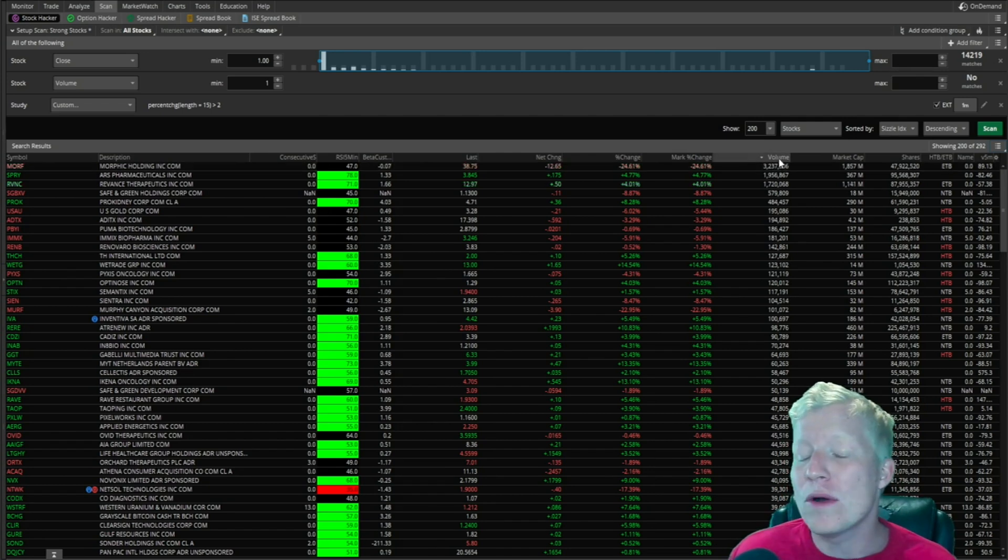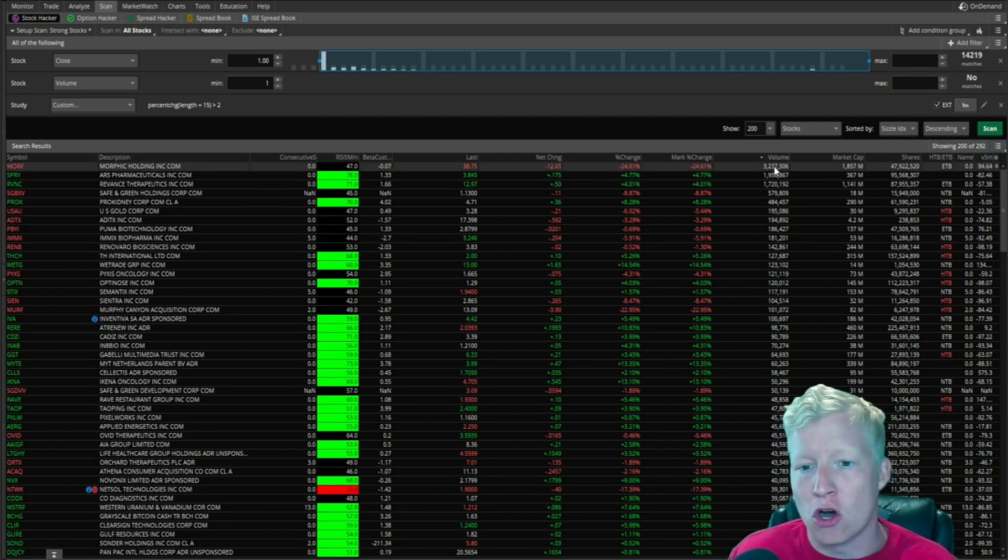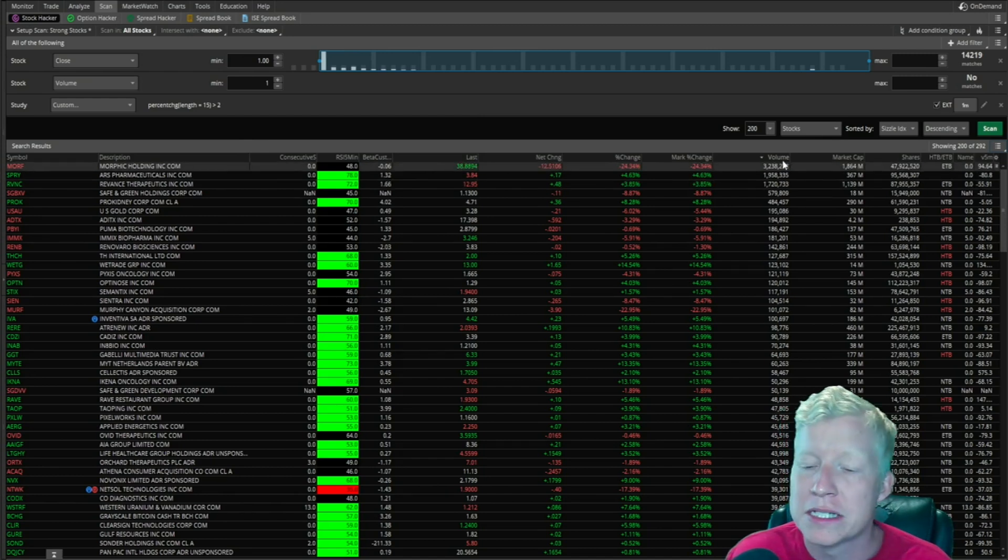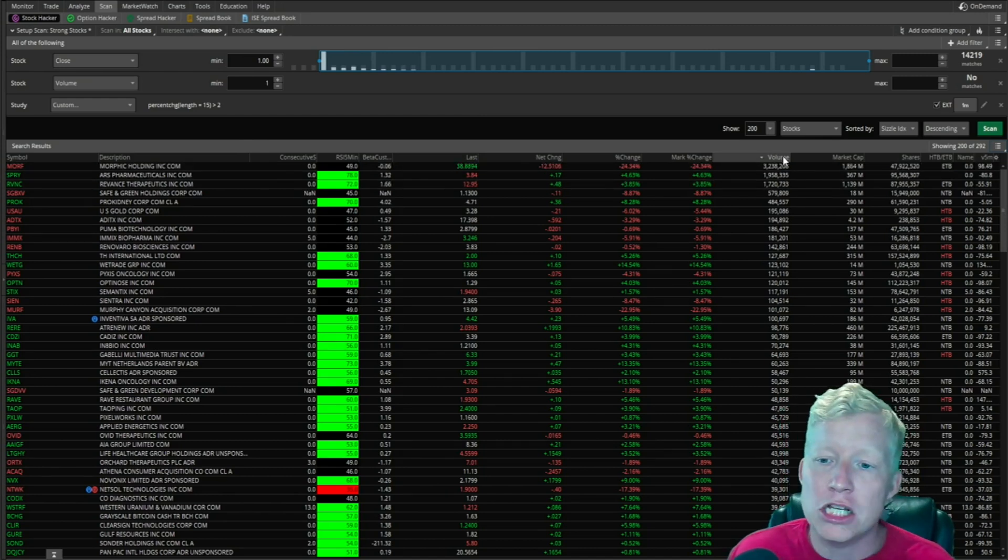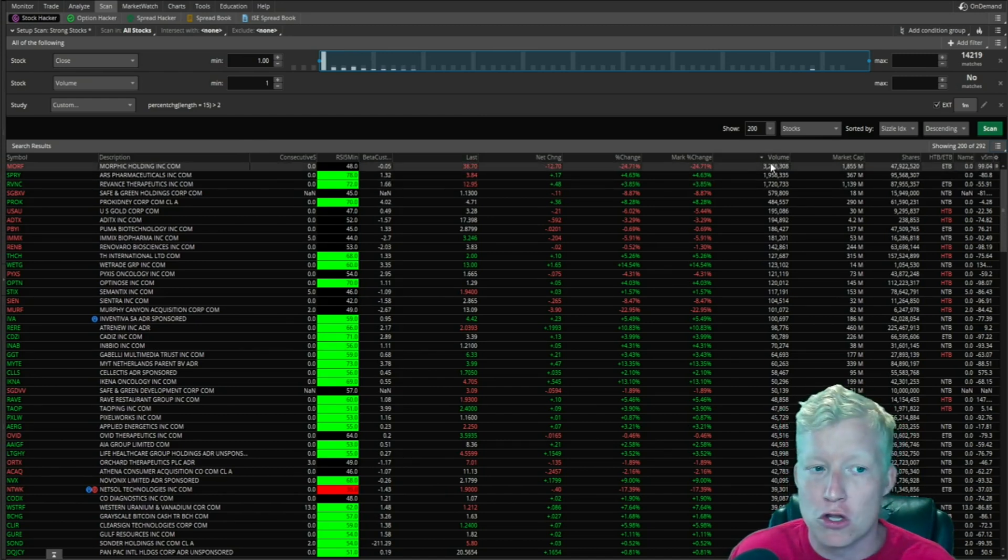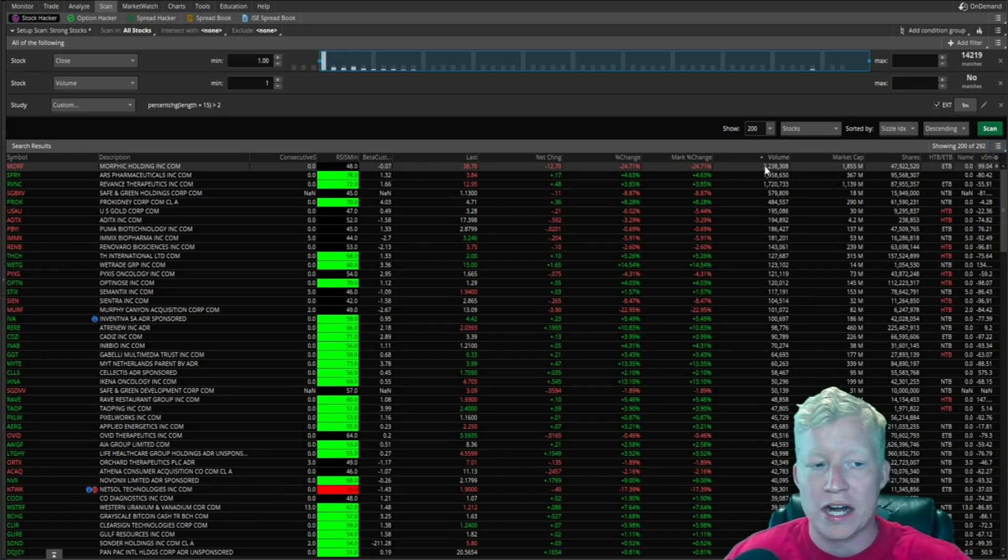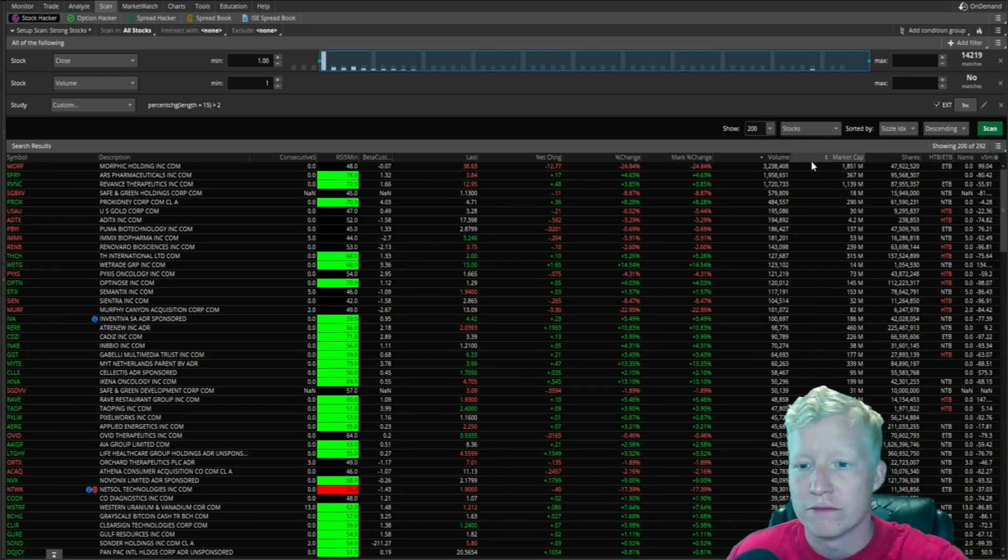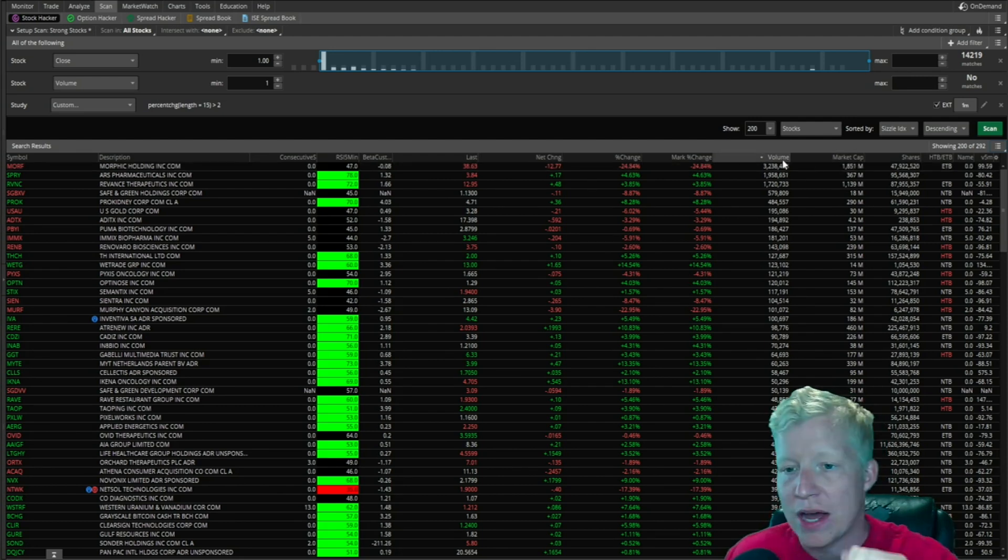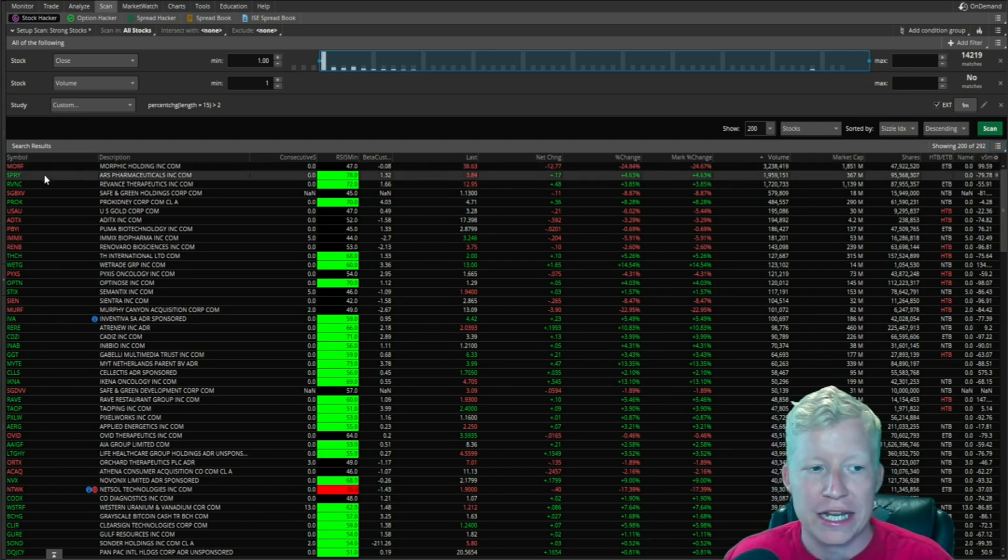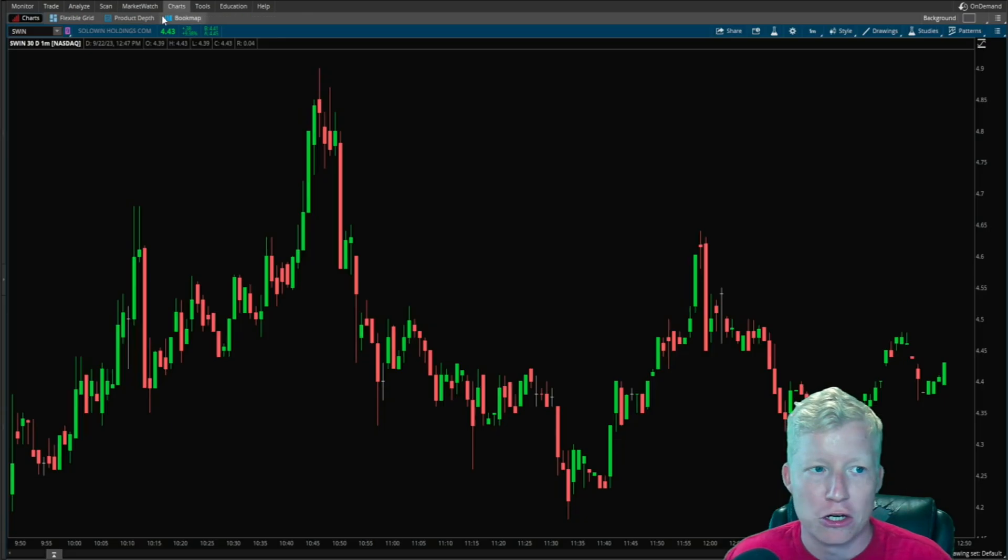I almost always, barring other circumstances where I may want to sort by one of these other columns, tend to sort by volume top down. I want to be looking at the stocks that are trading the most volume, so I have volume top down, and we're getting some results here.